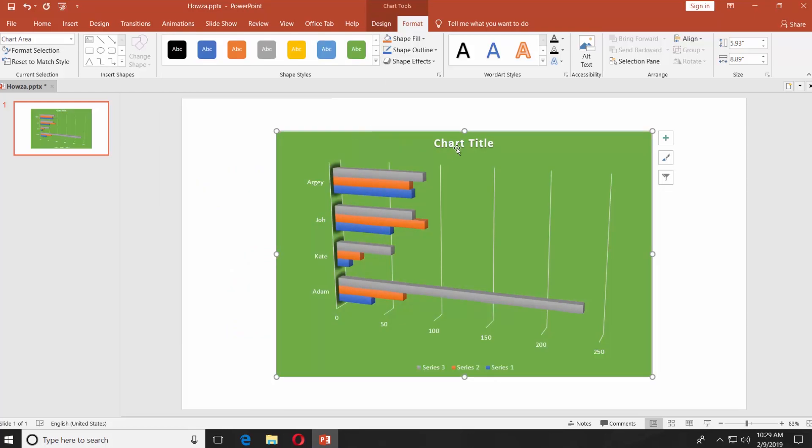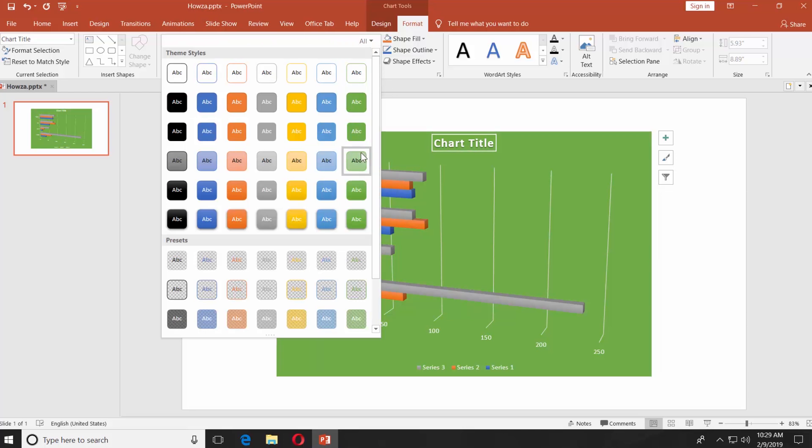Click on Chart Title. Click on the tiny arrow next to the shape styles and select the shape style you like.